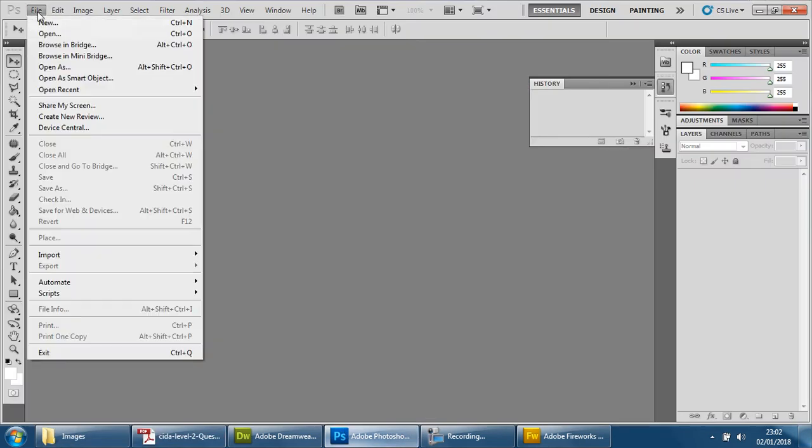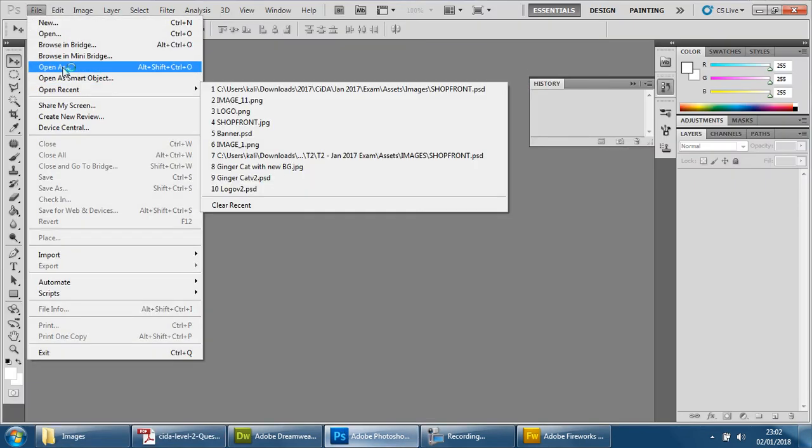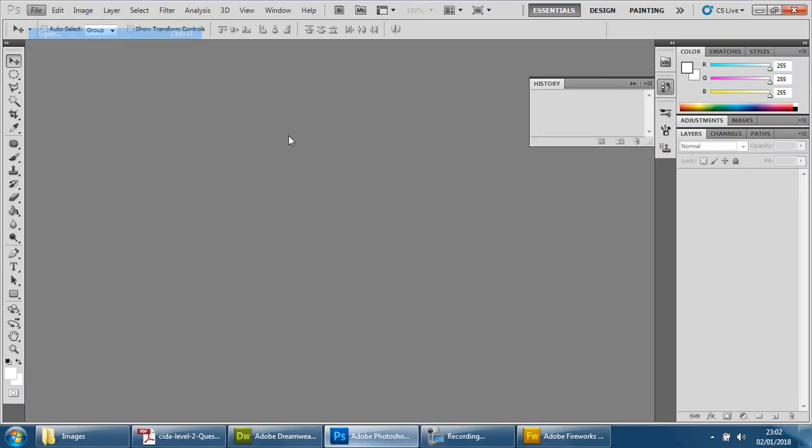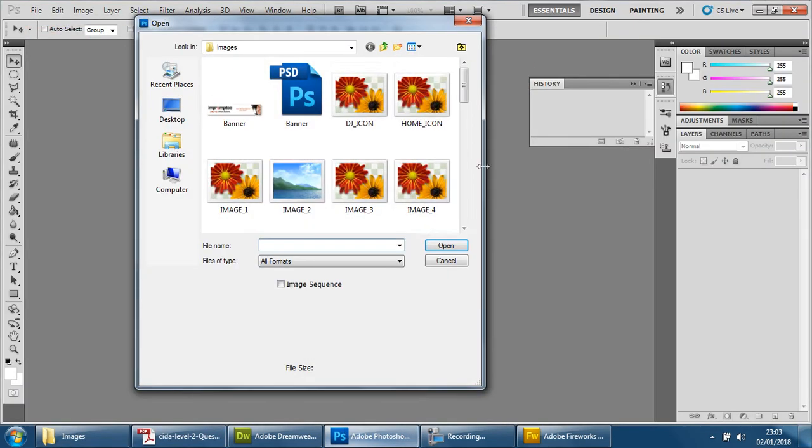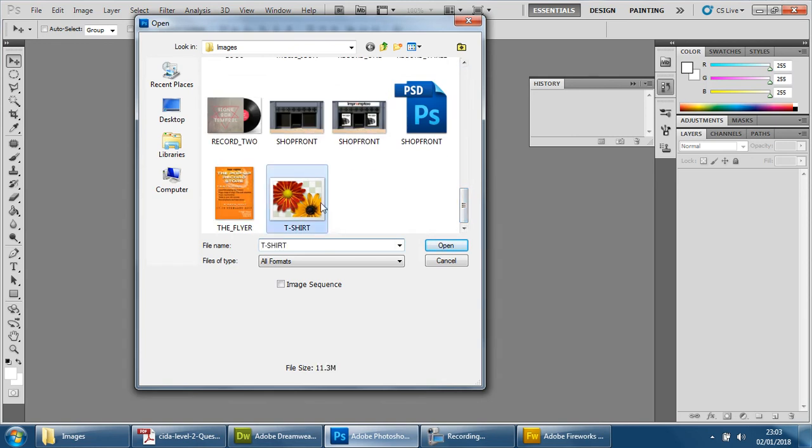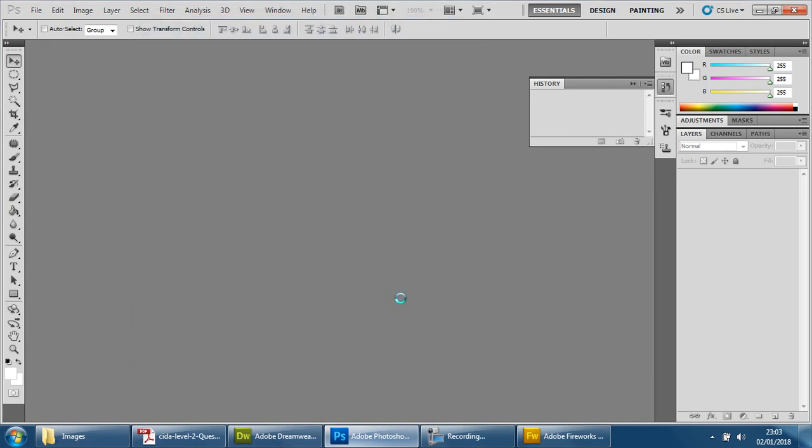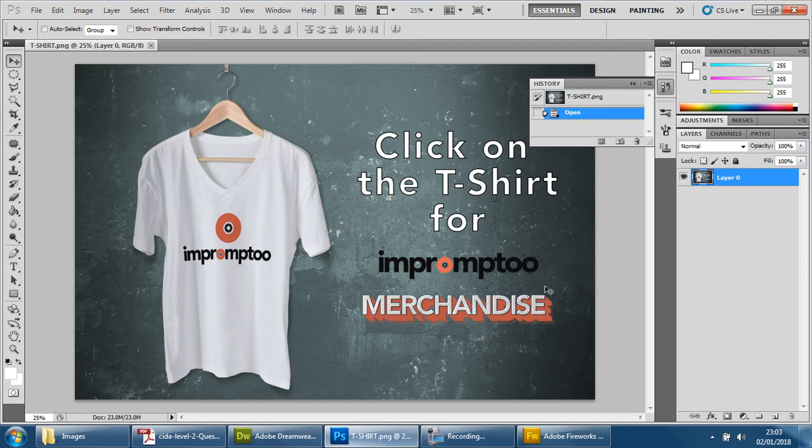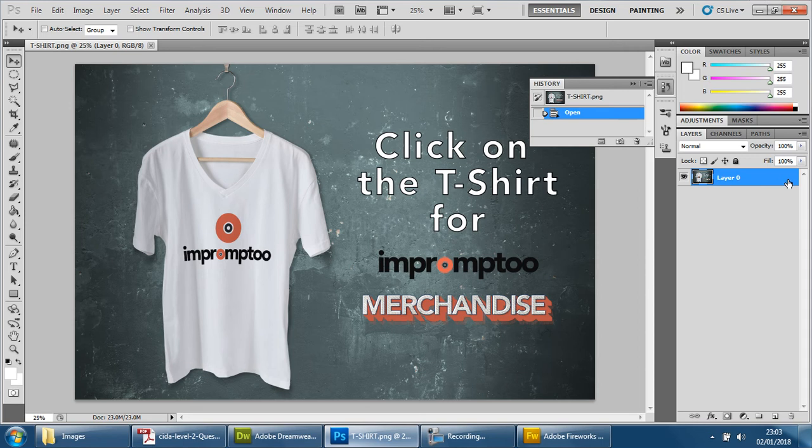So file, open, find the t-shirt image, there it is. Once you have it open, we're going to unlock it. It doesn't seem to have a padlock on it, which is fine.